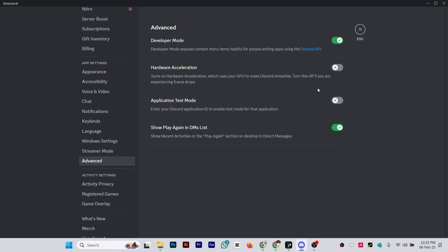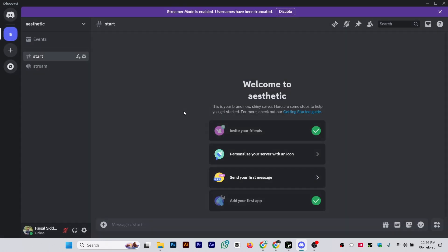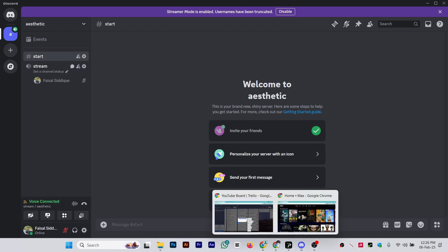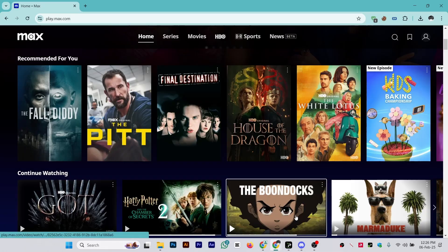Once you turn this off, simply go back and go into your channel where you want to stream. As you can see, I'm connected and make sure you have opened the screen.